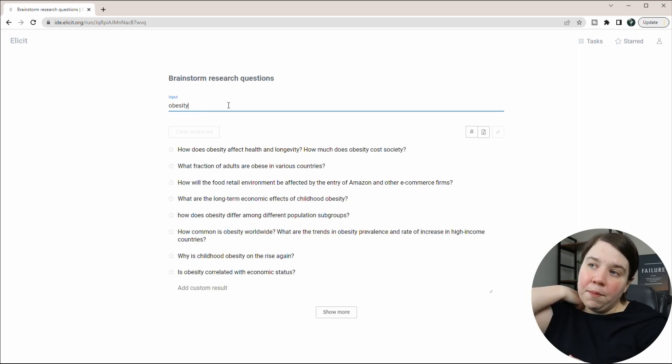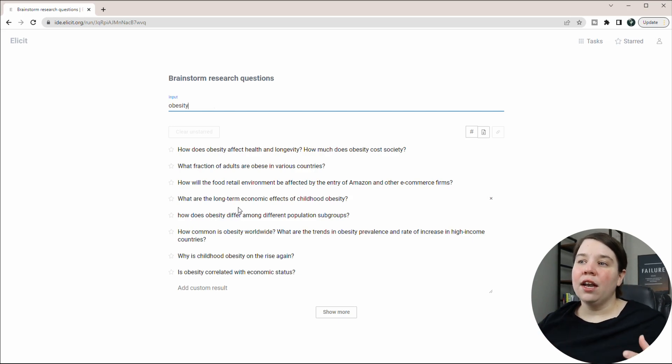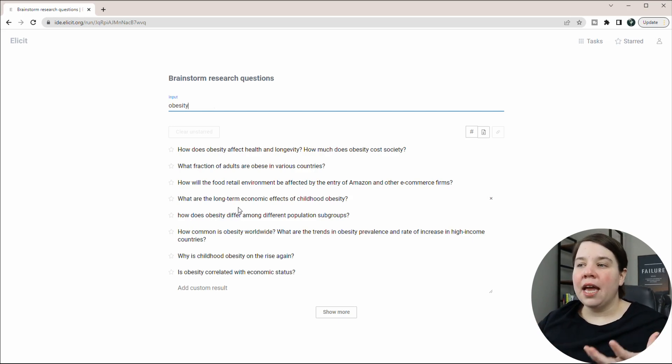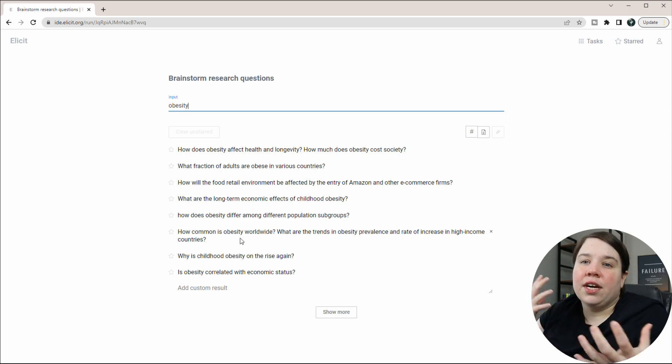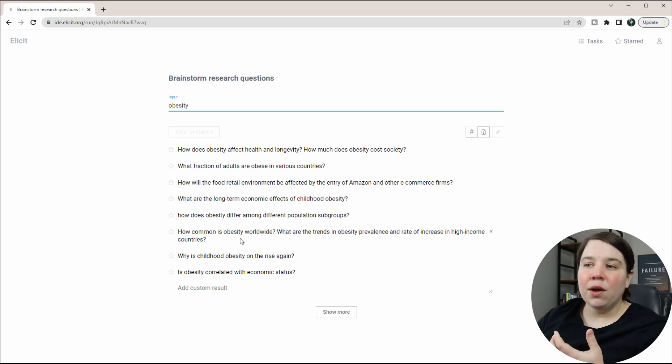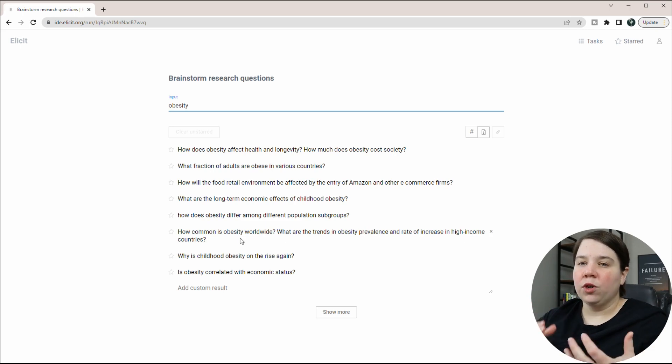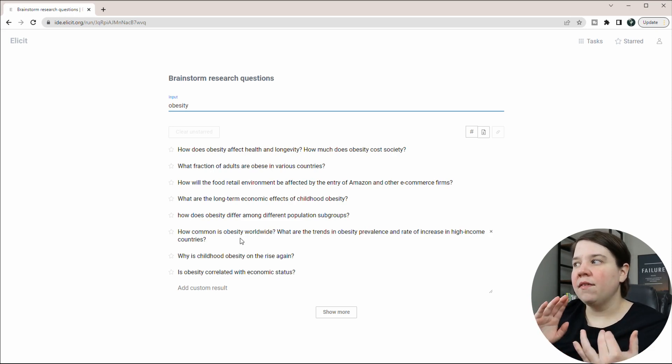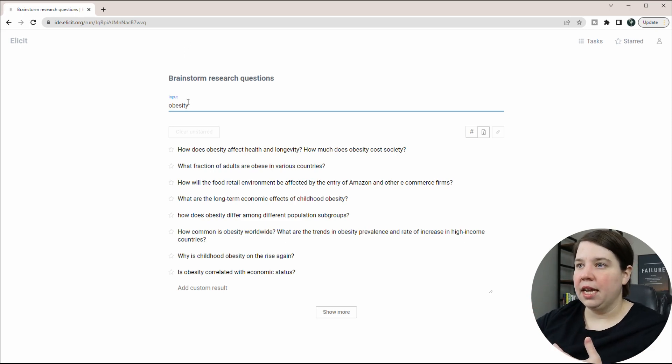So if I put something simple as obesity, I get a lot of different kind of vague research questions back. These are all very different from each other and I may only have one that I may be interested in. So the more specific I give it, the more direction I give it, the higher quality output I'm going to get.